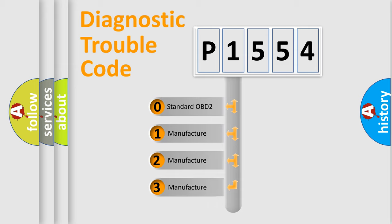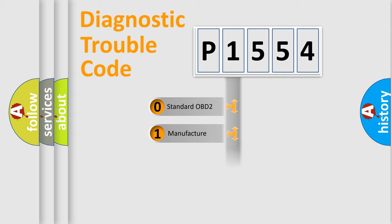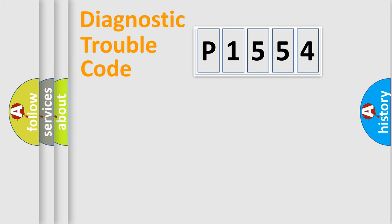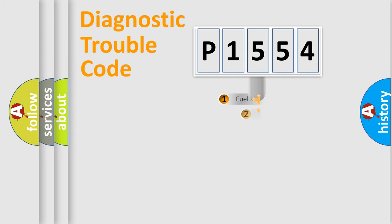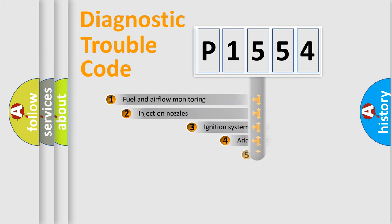If the second character is expressed as zero, it is a standardized error. In the case of numbers 1, 2, or 3, it is a more precise expression of the car-specific error.